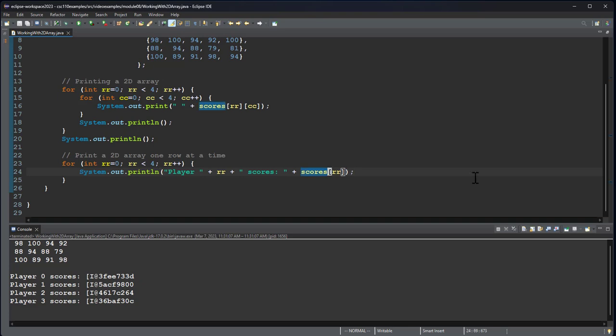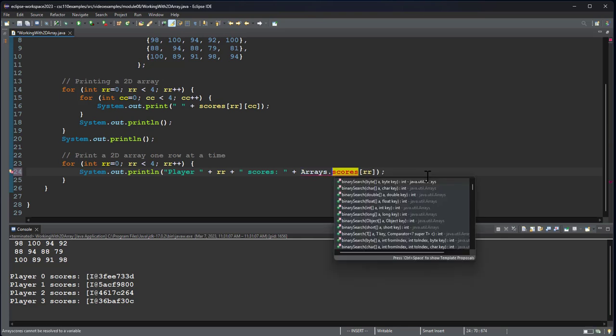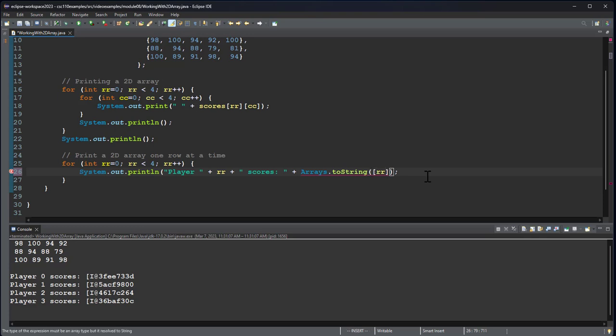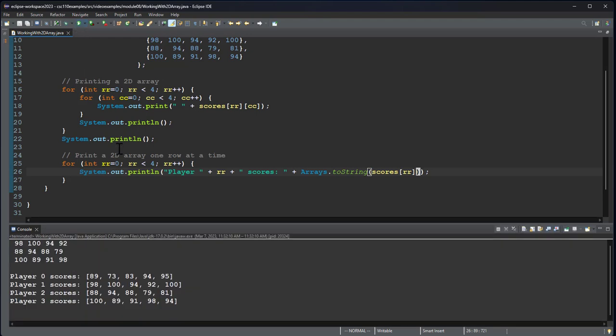However, there is a method in the arrays class. So we can say Arrays.toString and then pass this in. Now when we run, it prints those neatly.